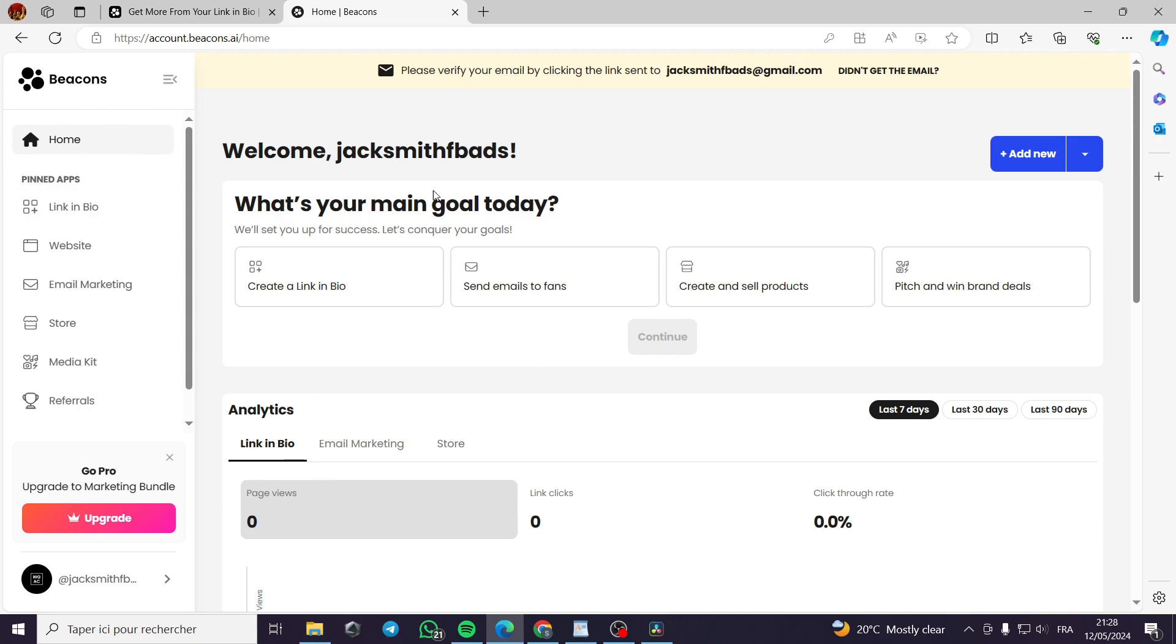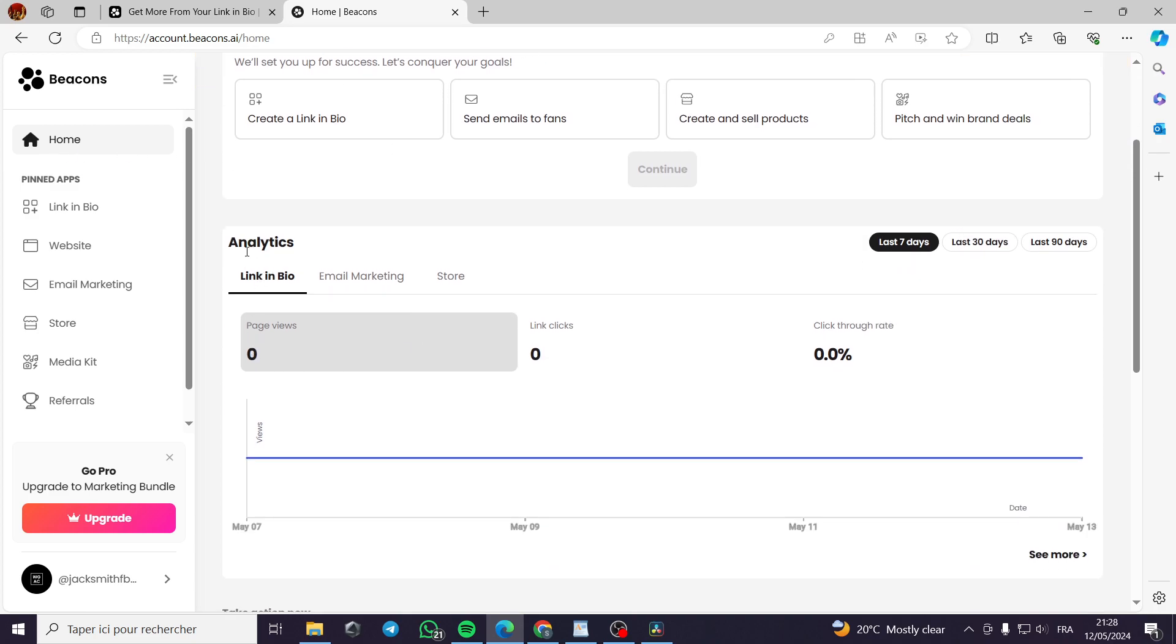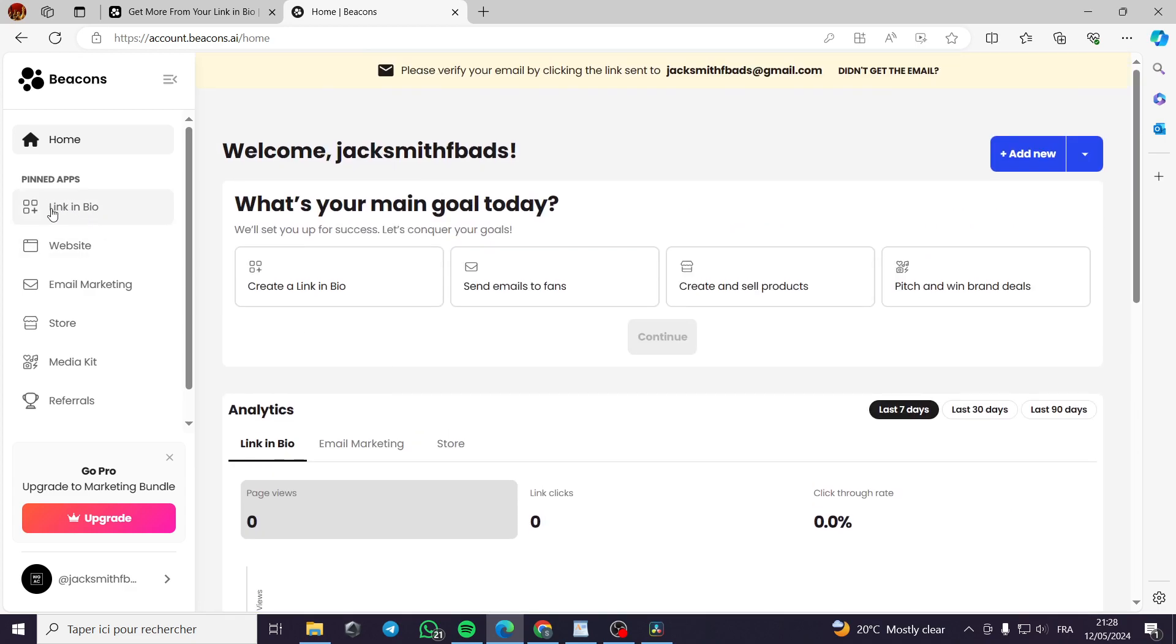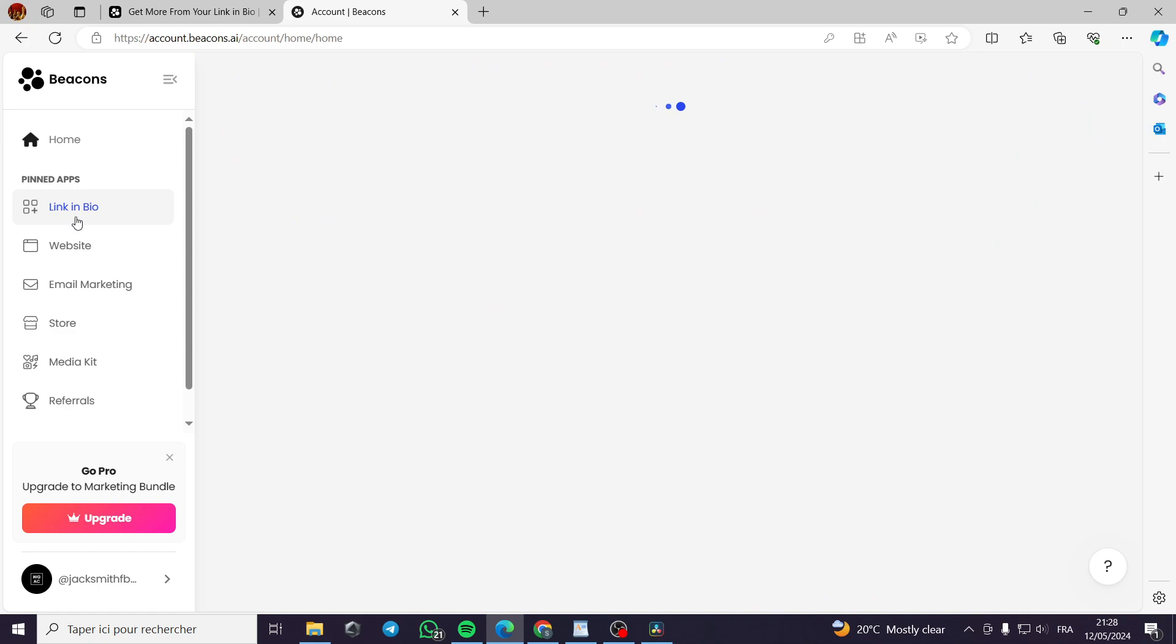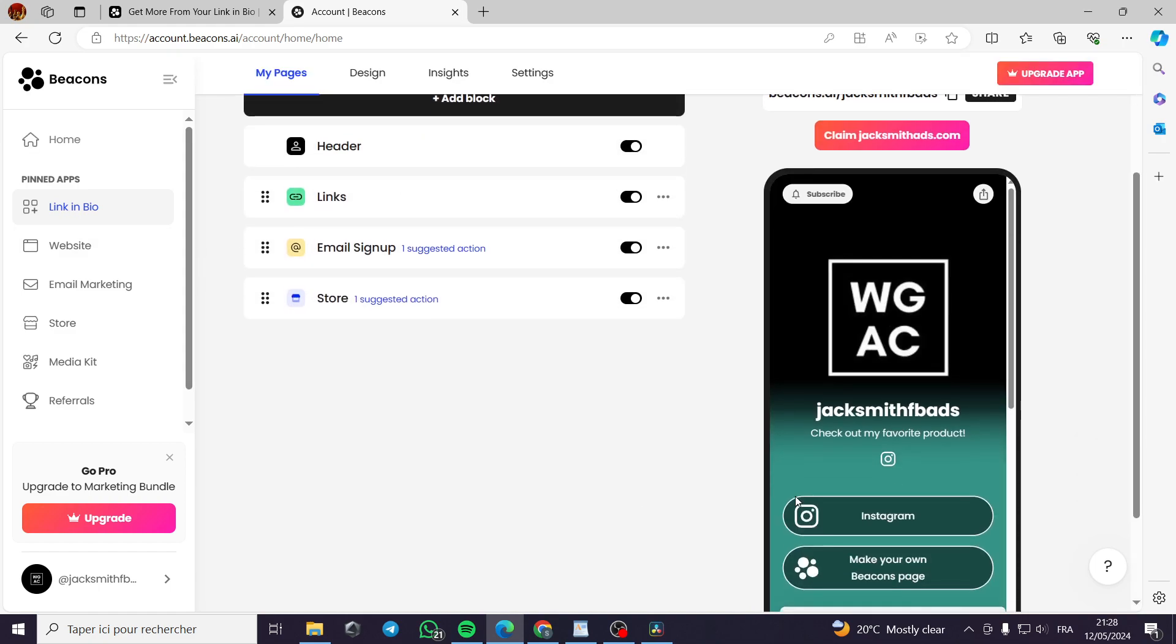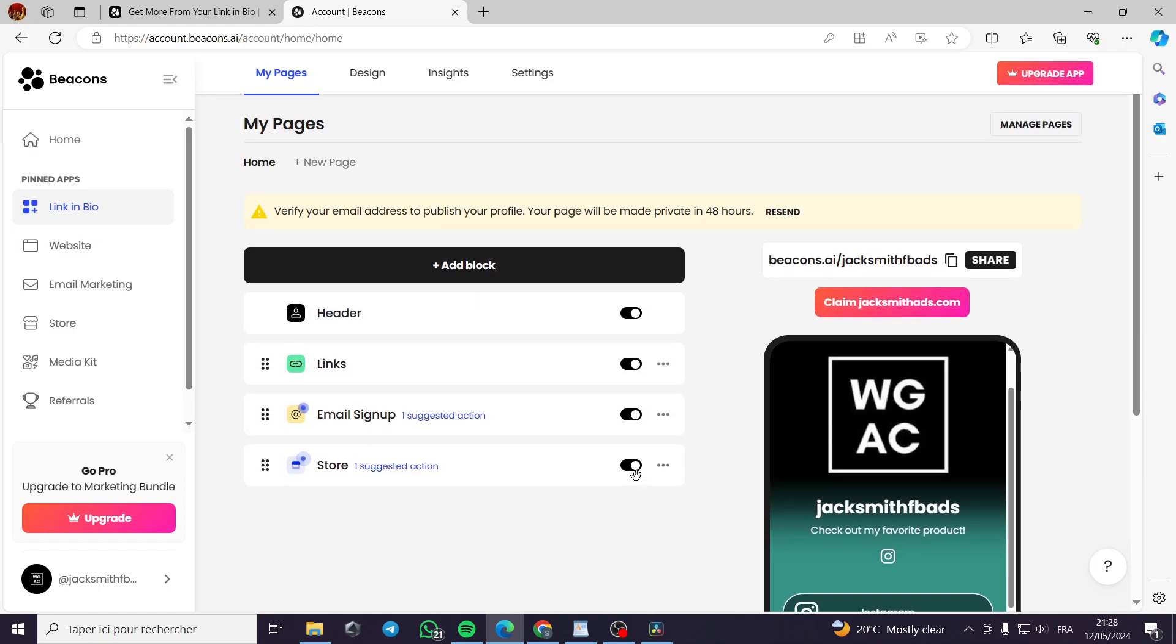This is the dashboard. This is the menu or the sidebar menu on beacons. Here we have the homepage, where the analytics from the email marketing, link in bio, and the store are. Here we have the pinned apps, the link in bio, which is the link that we will go like this. This is the link that you will get.